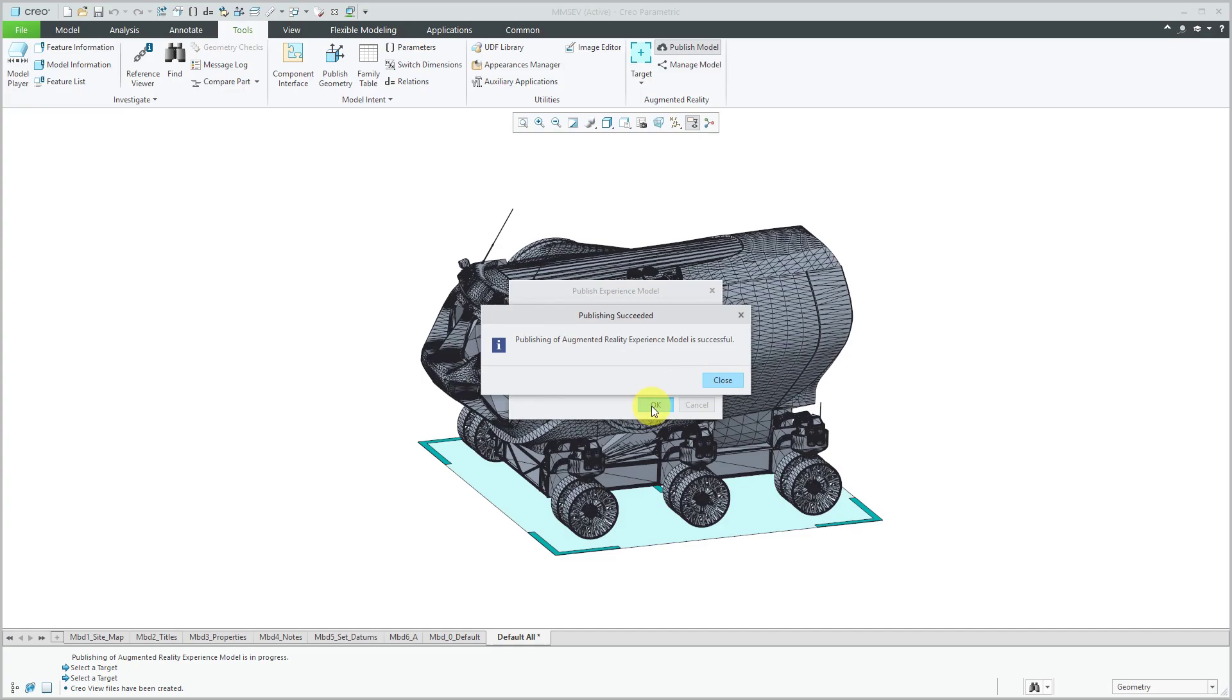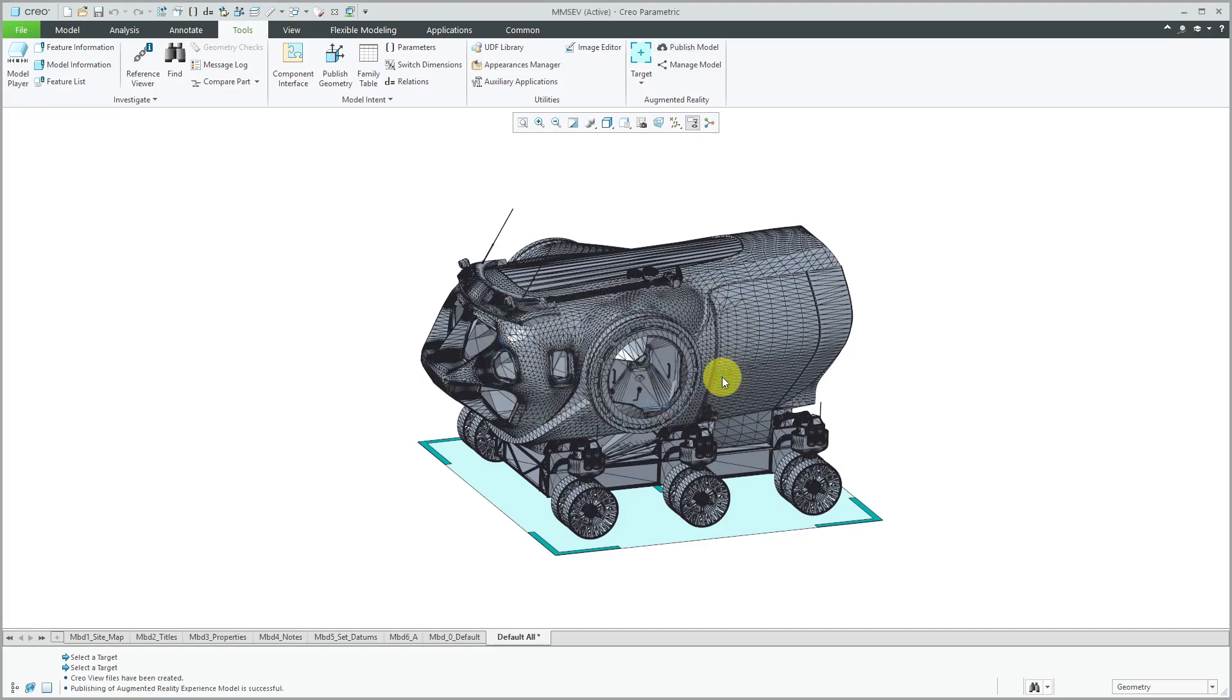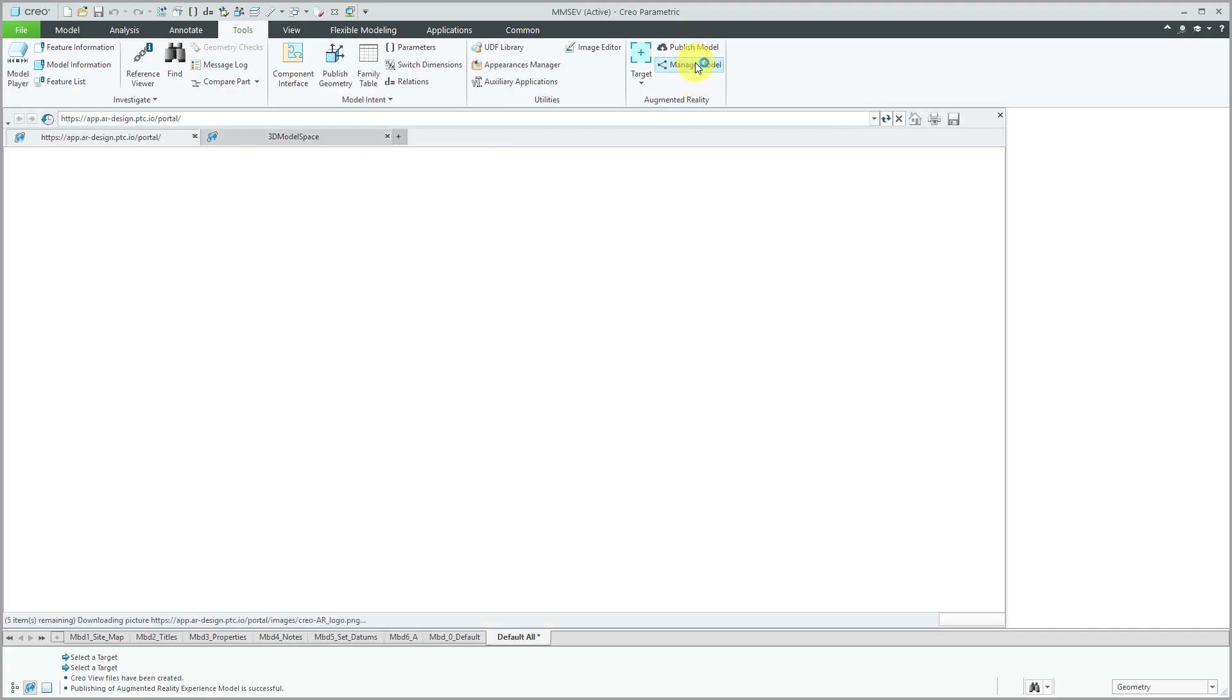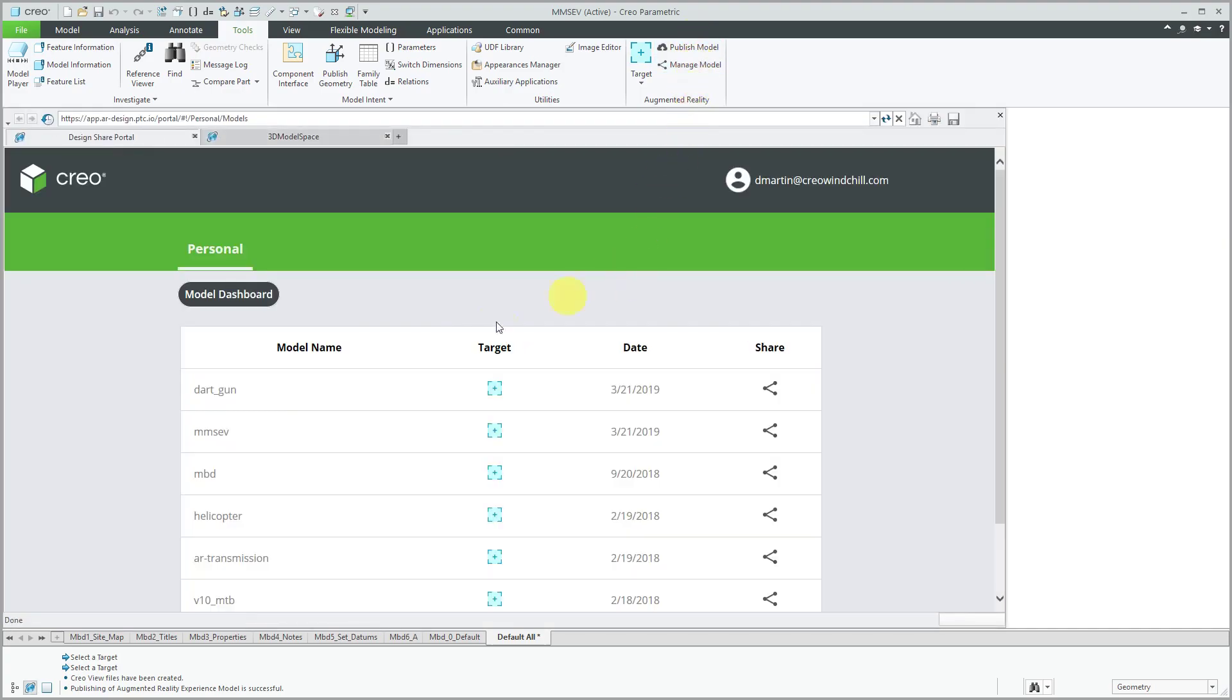Publishing of the experience is successful. Let's close out of here. And then manage model. Here we see the new experience that I have published. And again, I can share it.